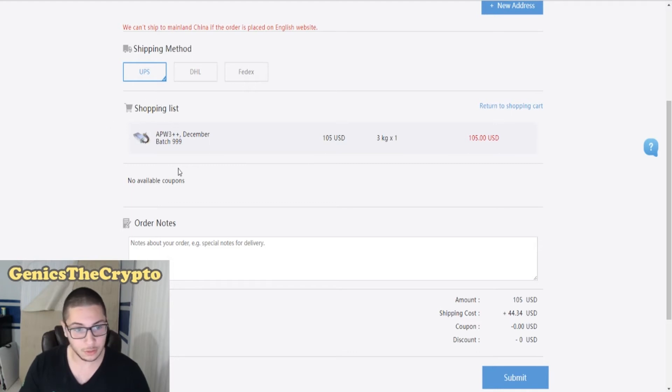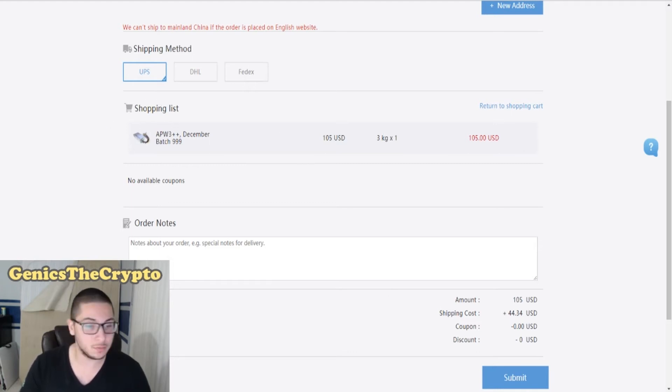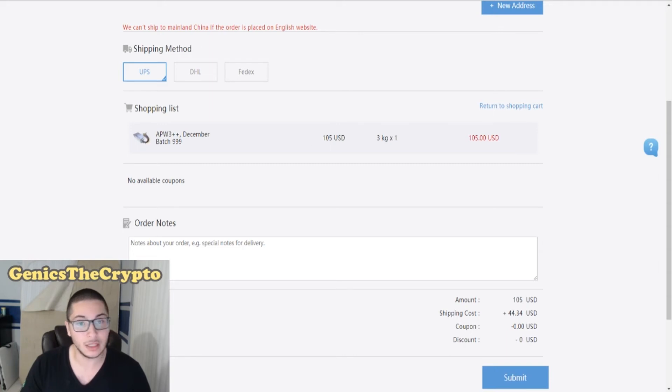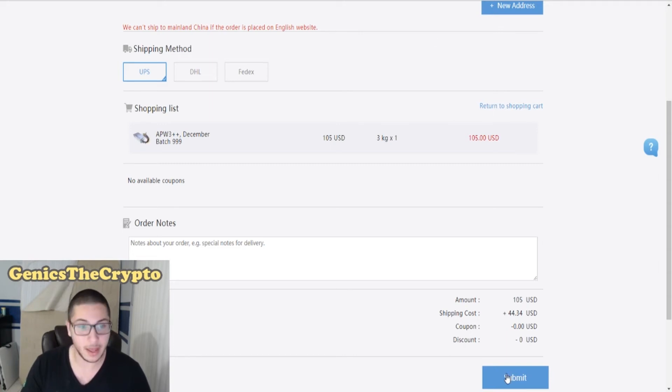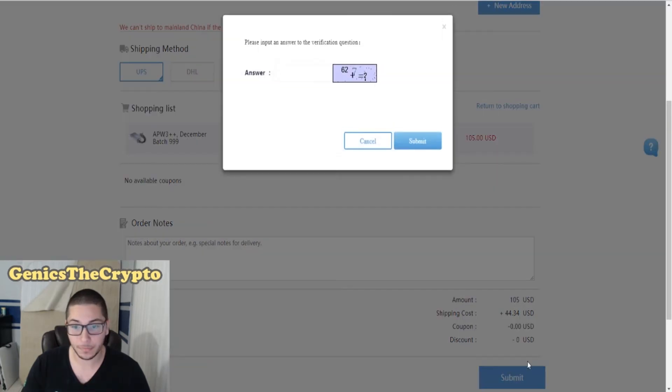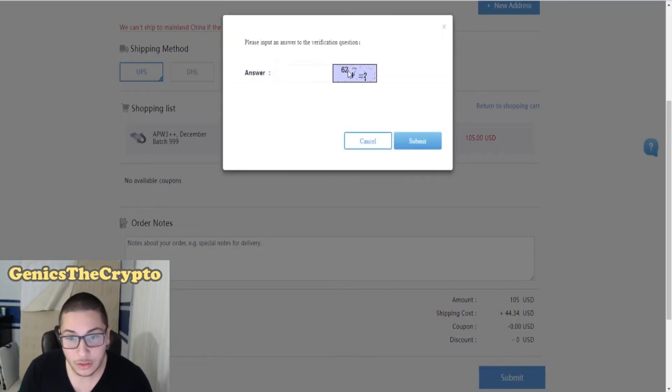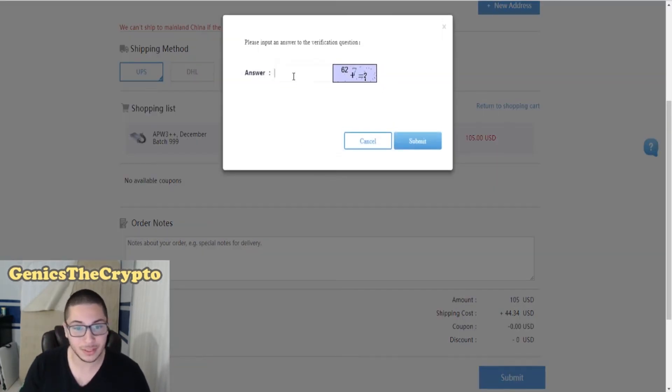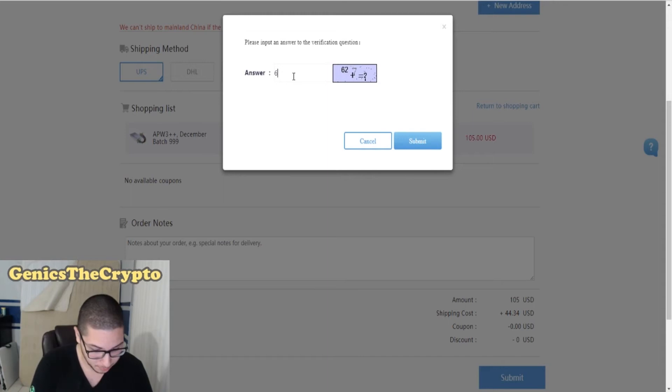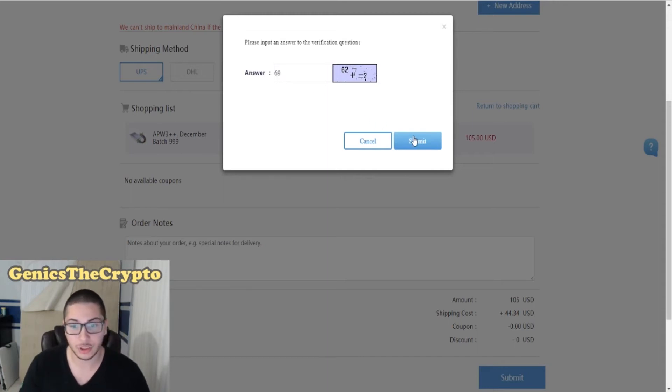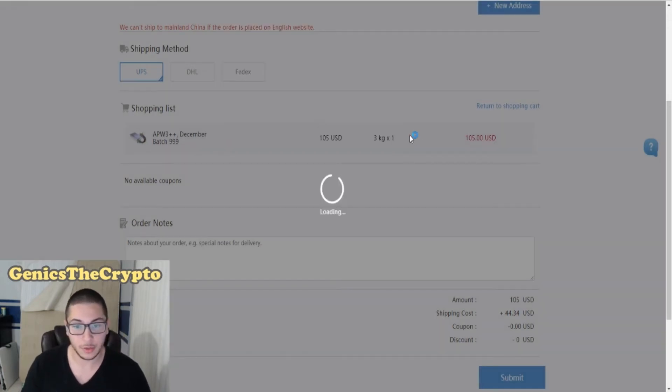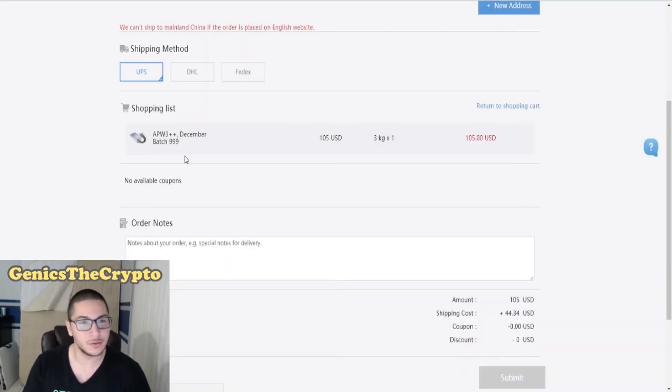Here's my shopping list: APW 105, shipping cost plus 44, going with the shipping method UPS, and in the top my information is there. Let's submit that. 62 plus 7 would be 69 - that's the little capture thing that we need to fill in.